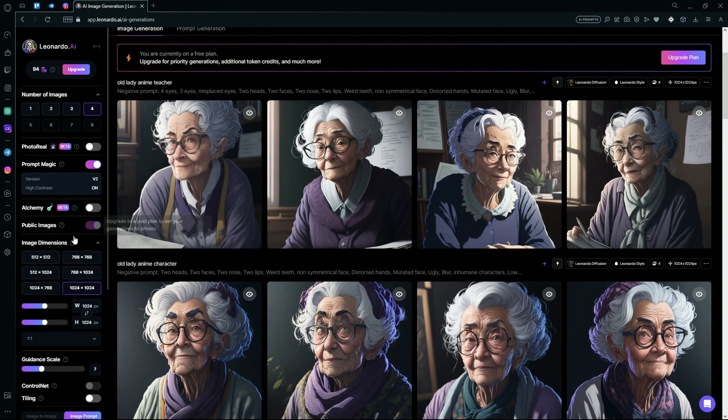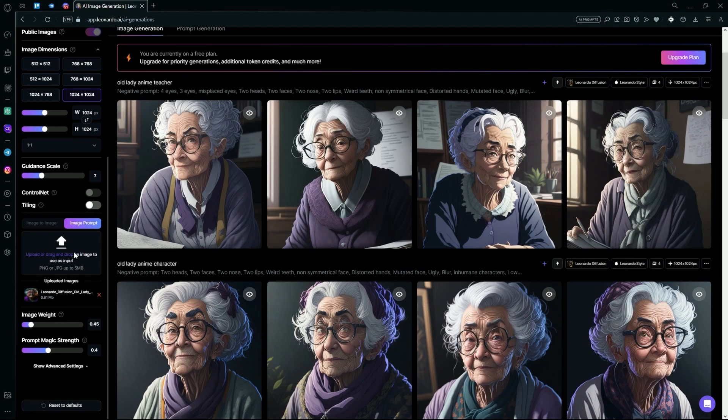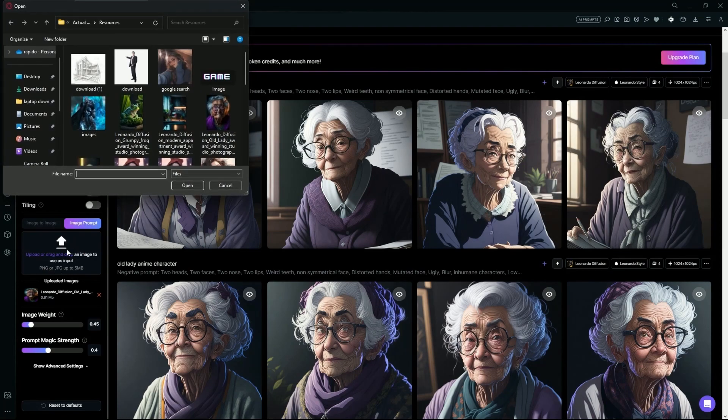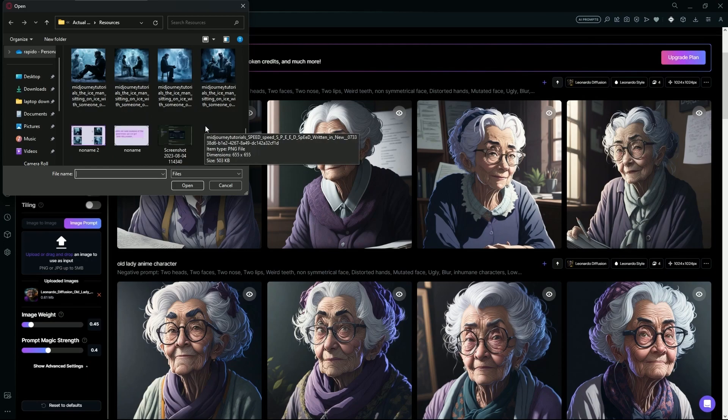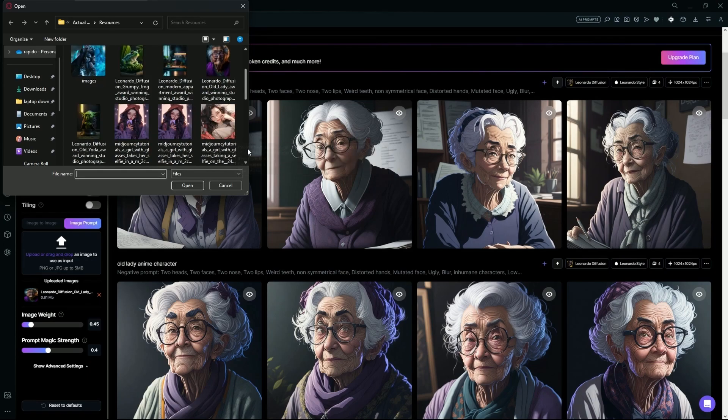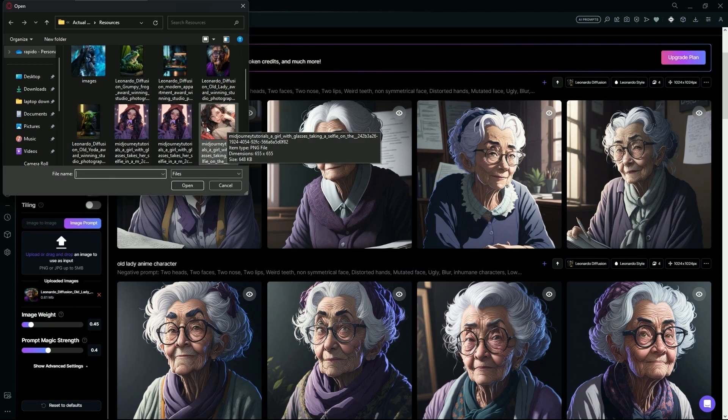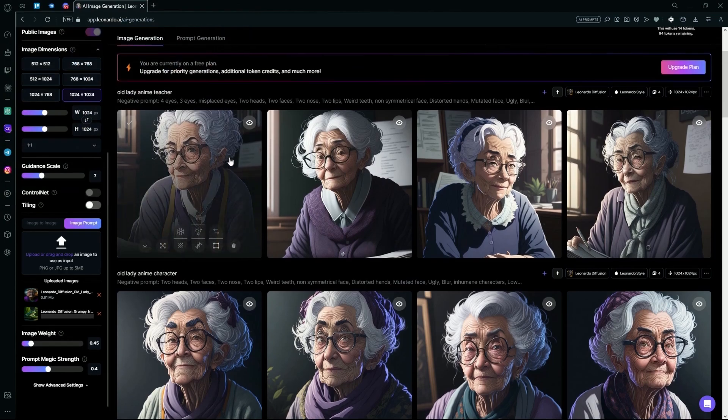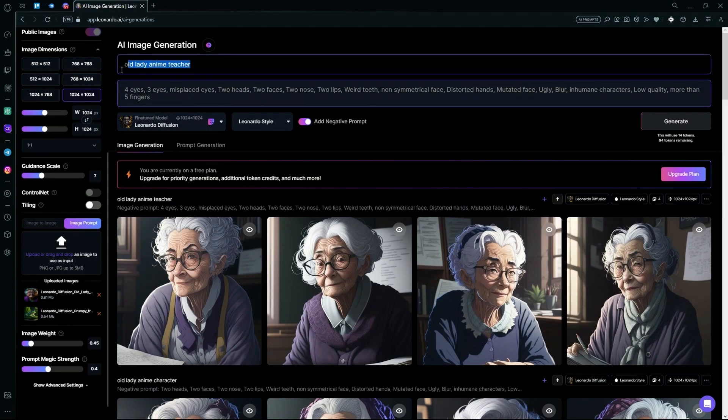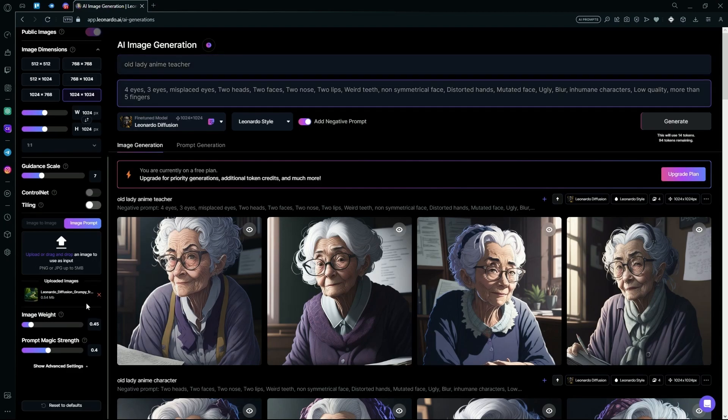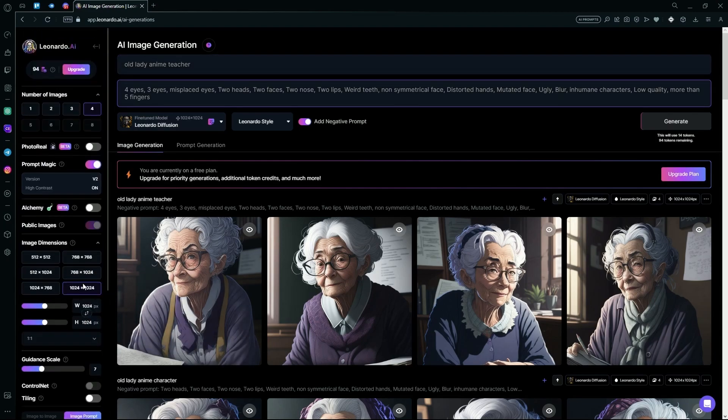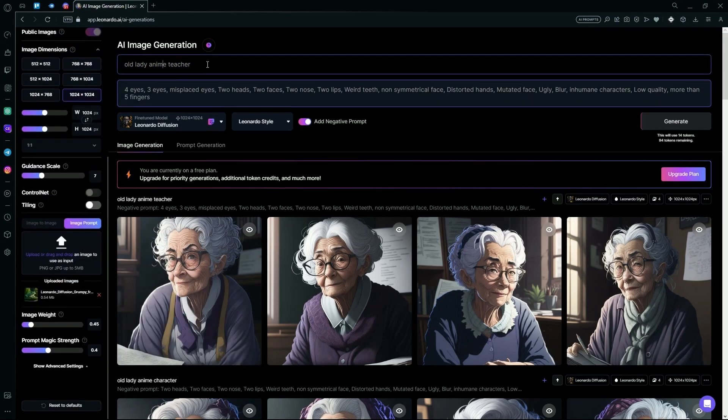Just upload or drag and drop your image over here, select the one that you want to use. After that, change up your prompt according to the image. Make sure to remove your old image, as it will just merge both of those images together.